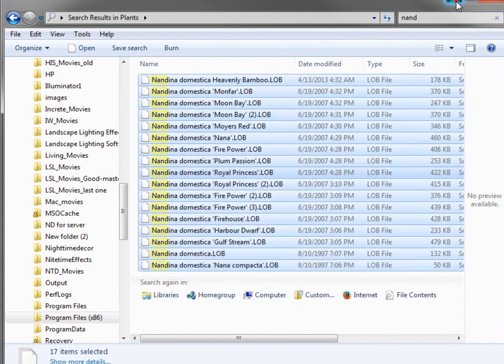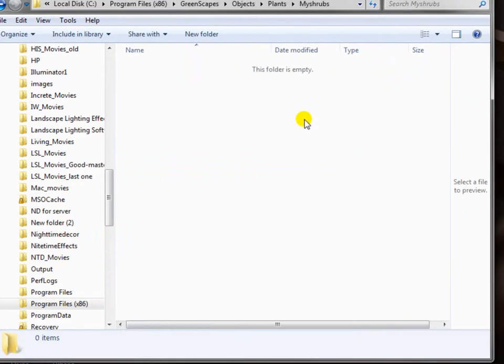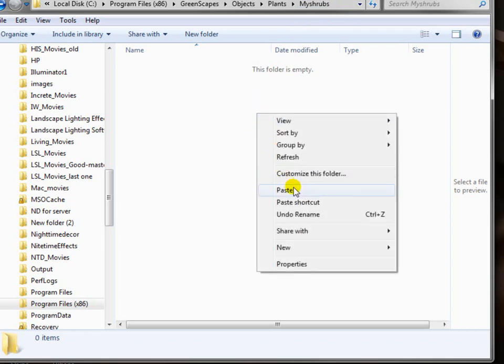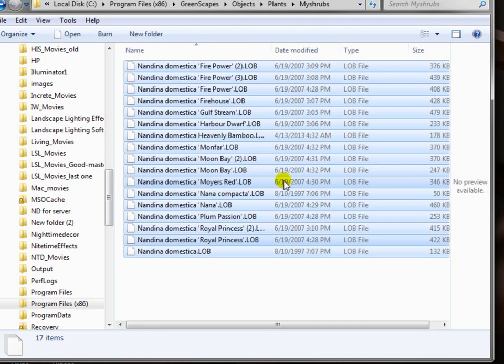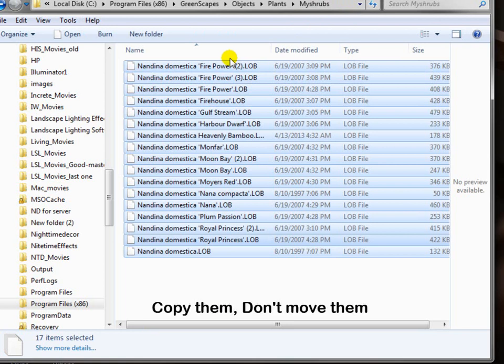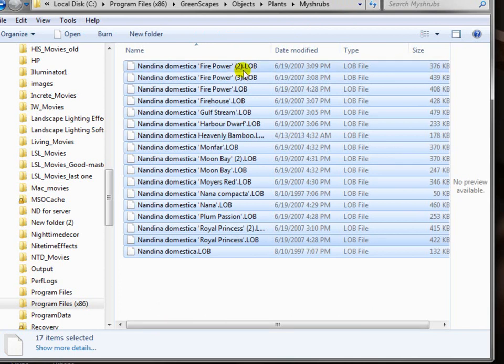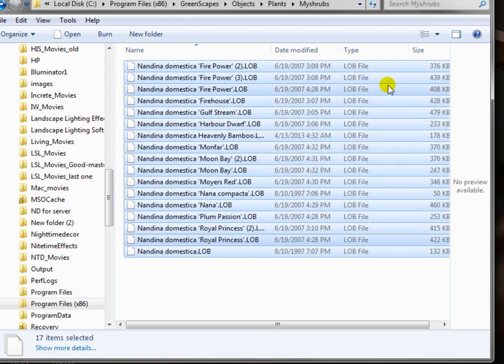Then I'm going to minimize this. Now I've got my blank folder under my shrubs. I'll click in it and then I will right-click again and click paste. Now all the Nandinas are copied into that folder. You don't want to move them because it will take them out of the other folder and then that library won't work, and you go 'oh, what happened?' and you've got to remember to put them all back. It's just not worth it. You want to copy and paste them. So technically now you have two Nandinas in two places on your computer.